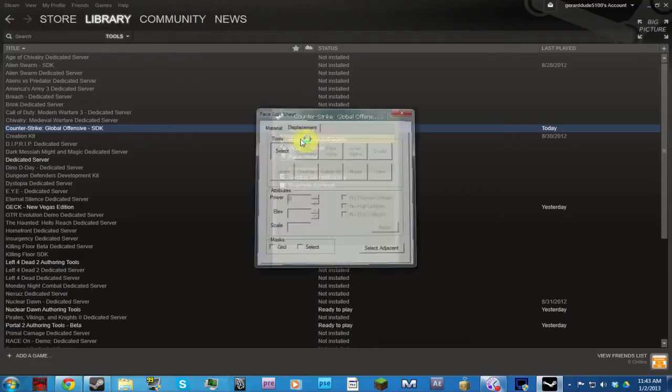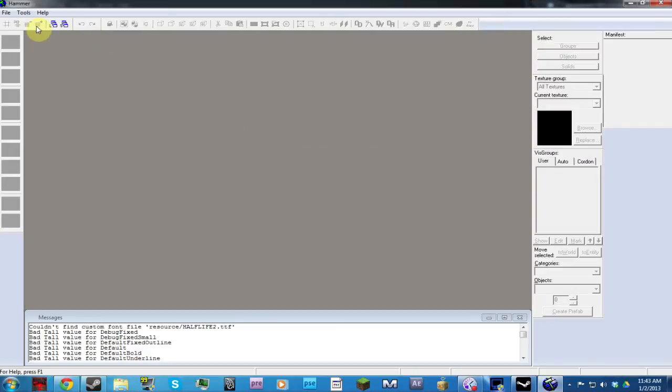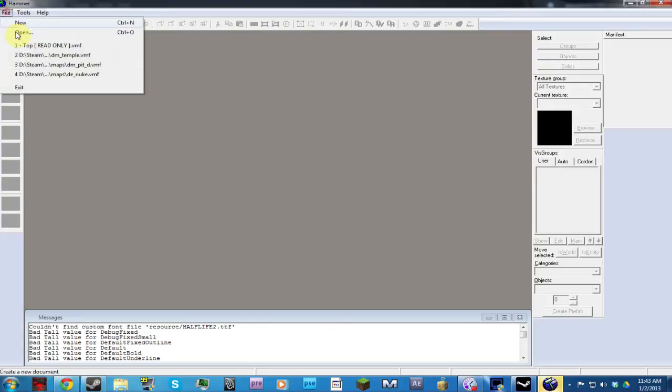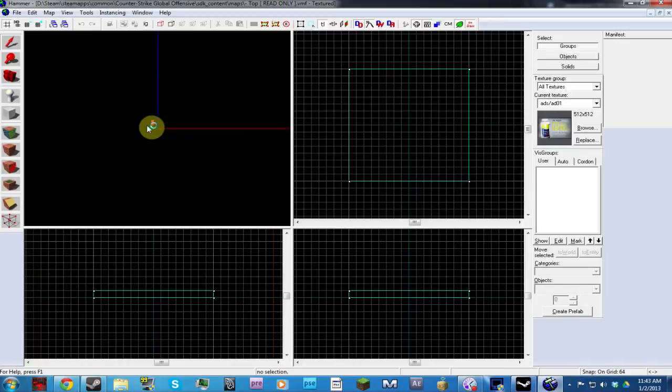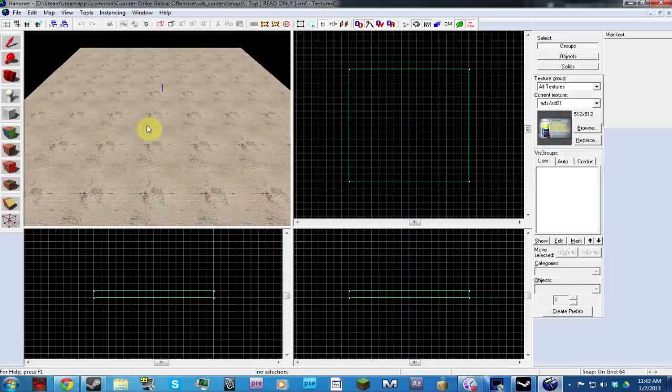Go on Hammer World Editor while you're on here. Load a map maybe, just so you can see the difference. I've loaded this one. Here we are.